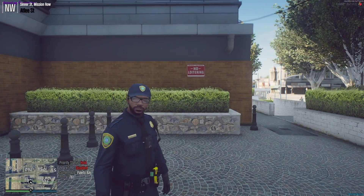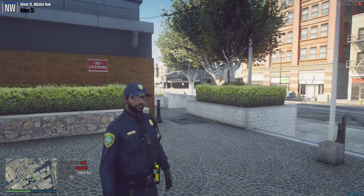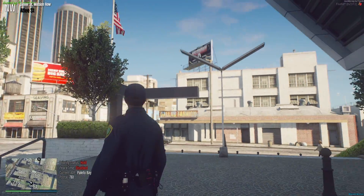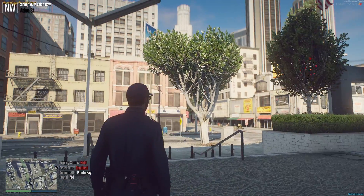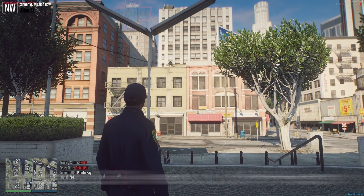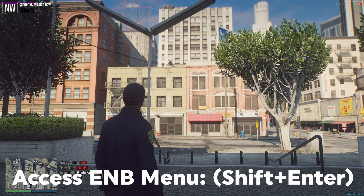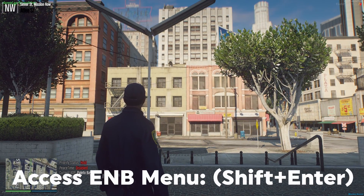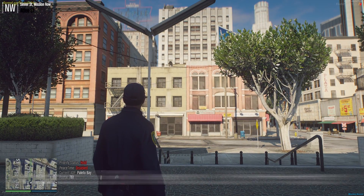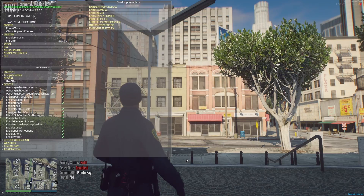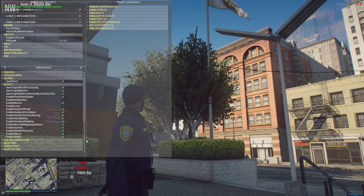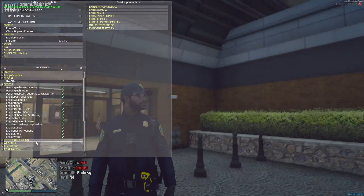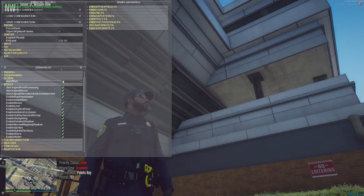This is what it looks like in-game. To access the ENB menu and change settings, you hold Shift and then click Enter, and it pops up like this — you've got all your settings right here.